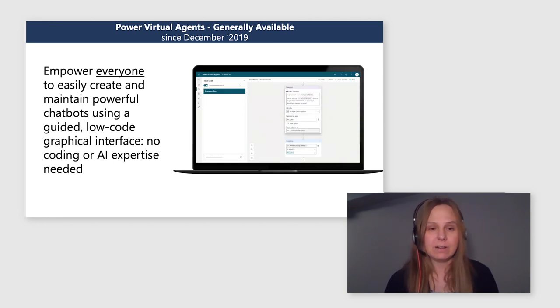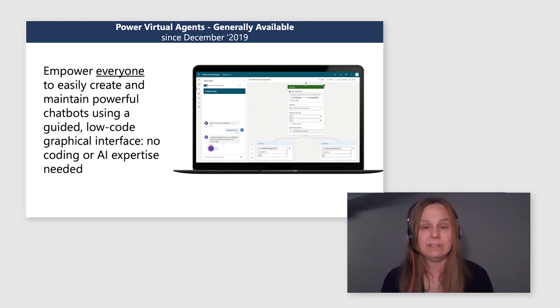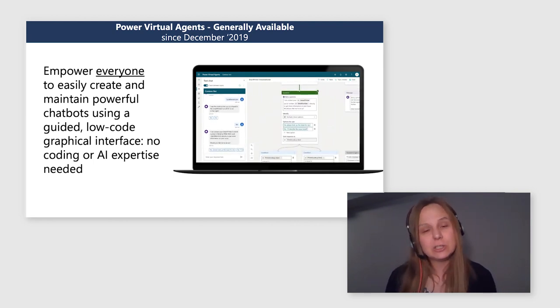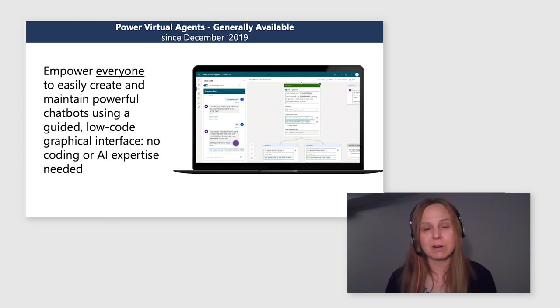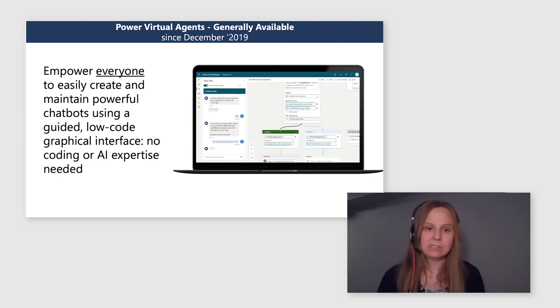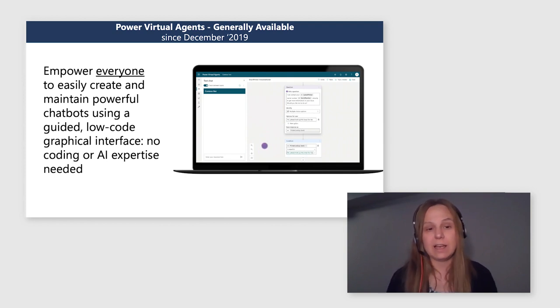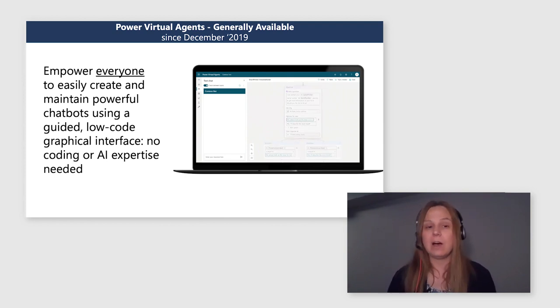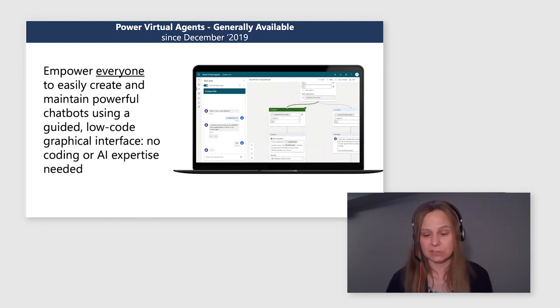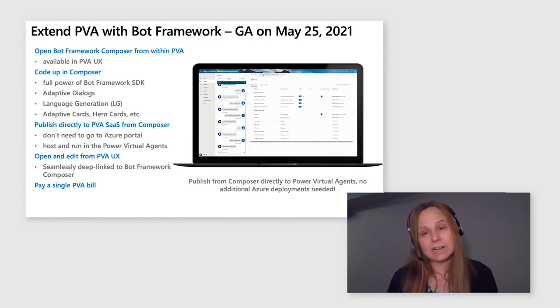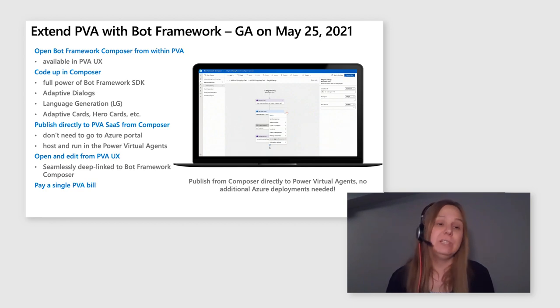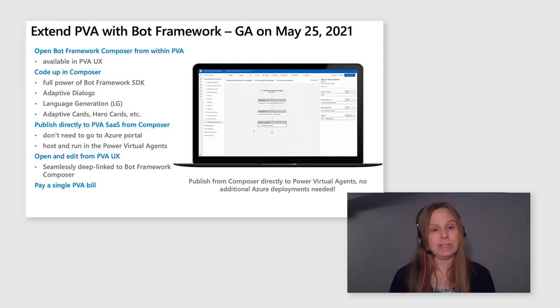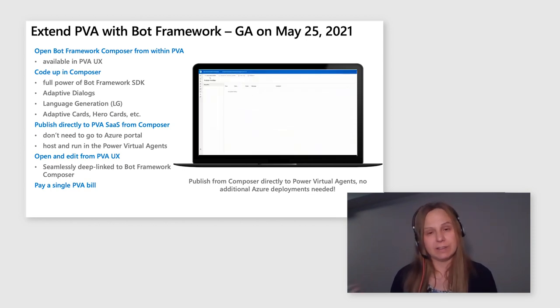However, very often we see that our users are actually working in teams with developers. And the actual situation in the market is the fusion team, where there are business users and subject matter experts sharing their expertise with developers. And together, our customers are implementing rich solutions. To address this need, we have implemented a feature that allows you to extend Power Virtual Agents with bot framework. And this feature is in general availability starting today.